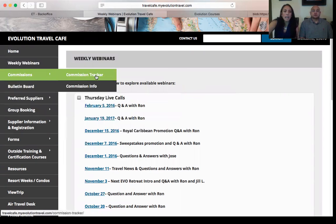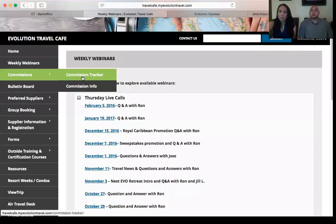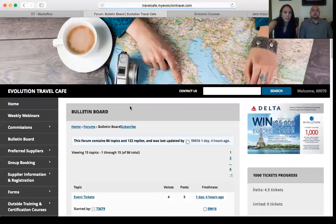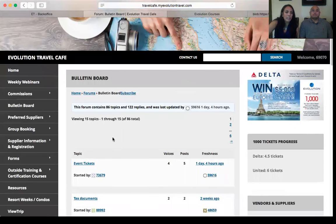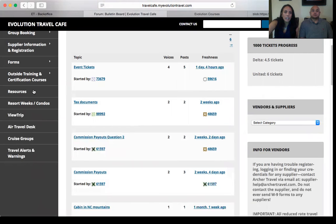There's also a Commission Tracker where you can find out when your commission is going to be paid and track all your travel bookings. There's also a Bulletin Board where you can post questions — for example, someone asked about event tickets and received four replies from other agents.